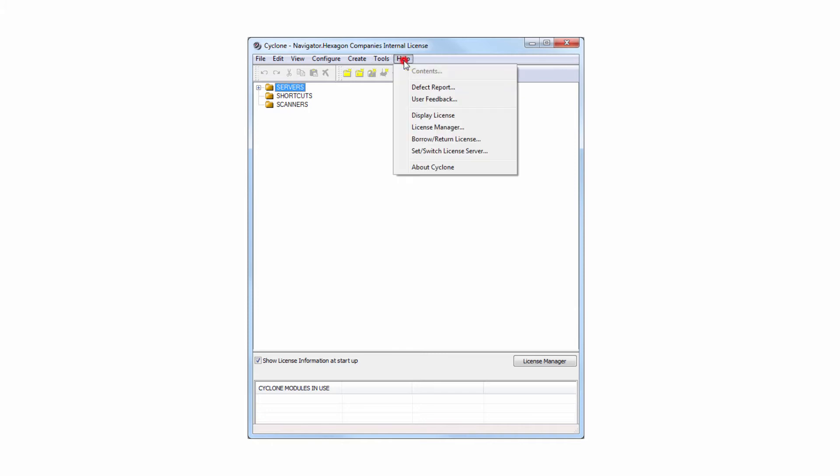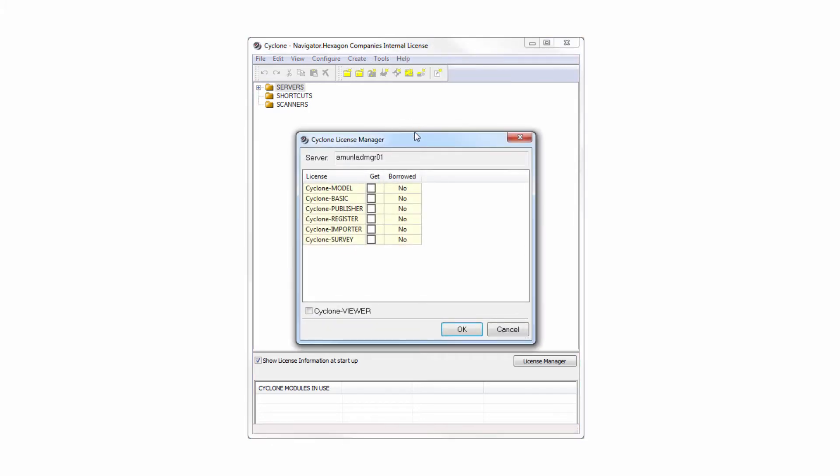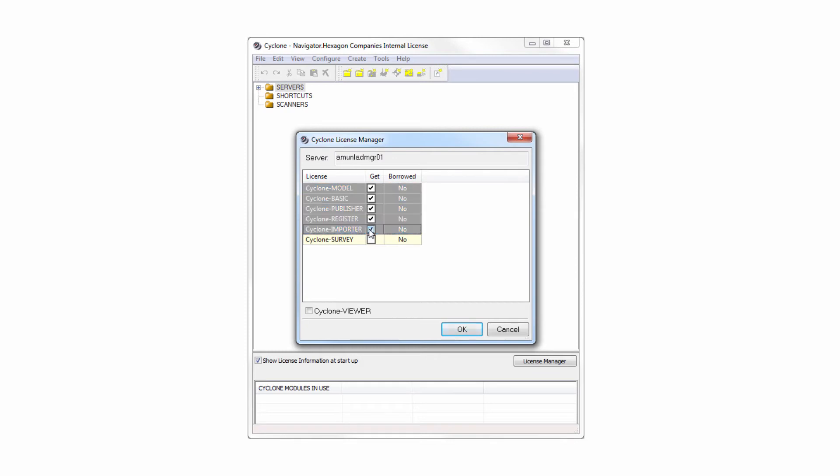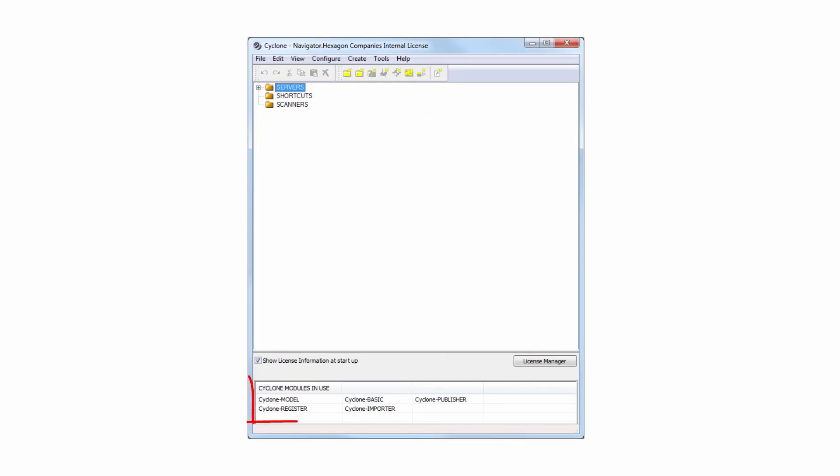Choose Help, License Manager. Checkmark the license modules you want to use. Confirm with OK. You can see which licenses are checked out also in the Cyclone navigator when activating Show license information at startup.